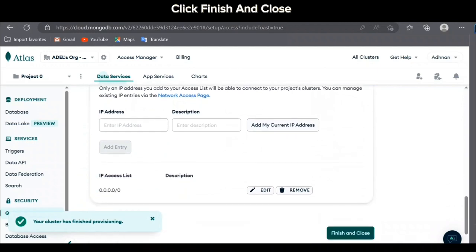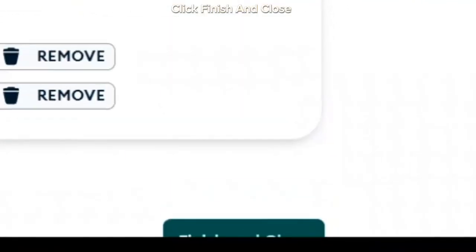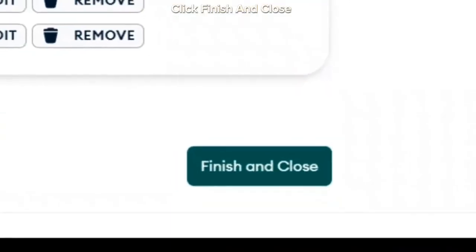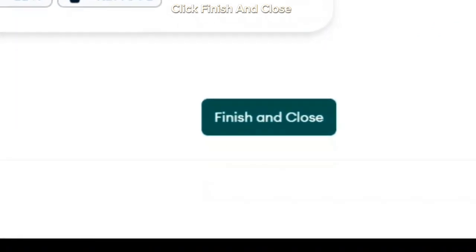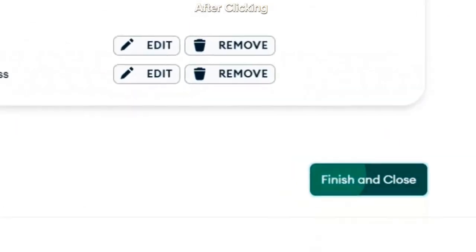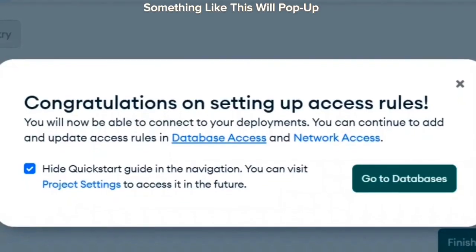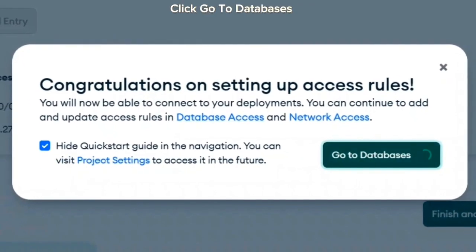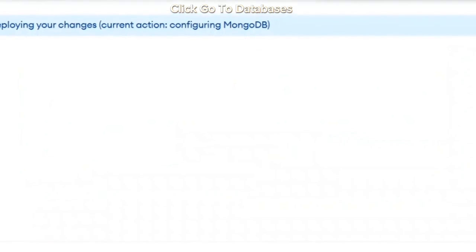Click finish and close. After clicking, something like this will pop up. Click go to databases.